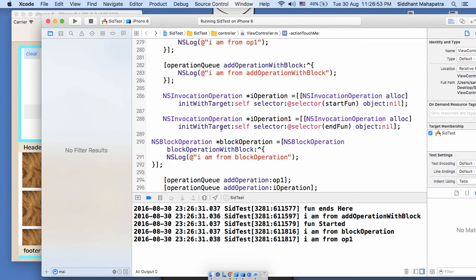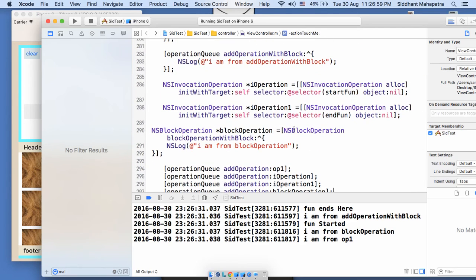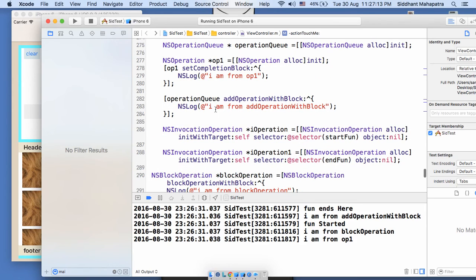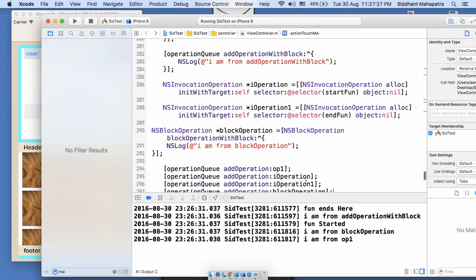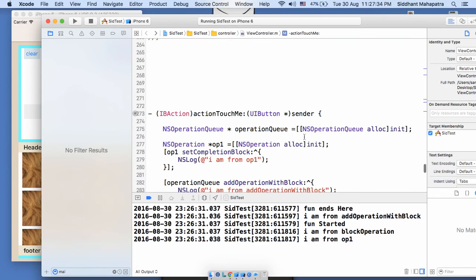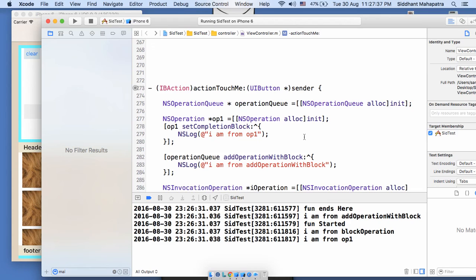First we see 'fun ends here' — so anyFun executed first, then 'in phone' — which is startFun. This is a concurrent operation so anything can start — we haven't set any dependencies. Then 'I am from addOperationWithBlock' — our expectation was this should execute first, but it didn't because these are concurrent queues. Then 'fun started', then 'I am from block operation', then 'I am from operation one'.